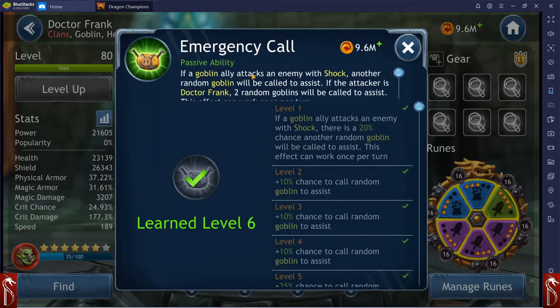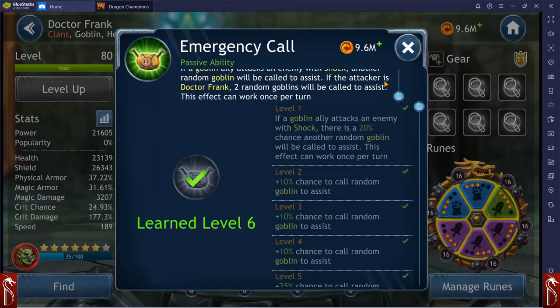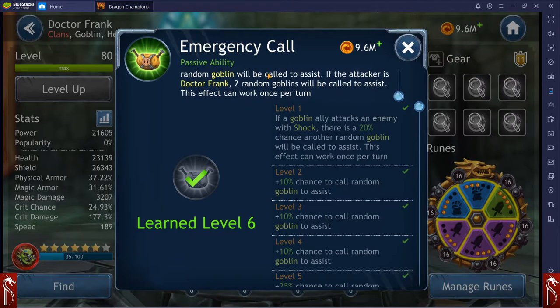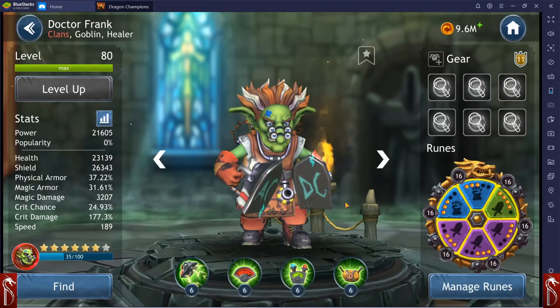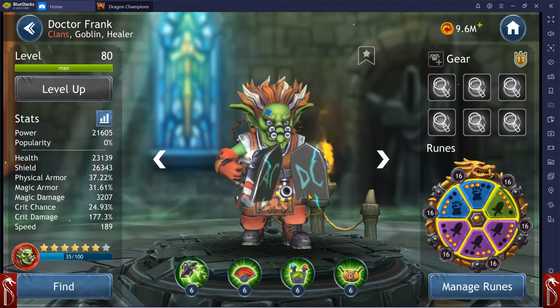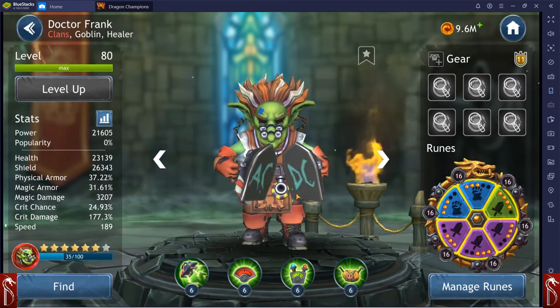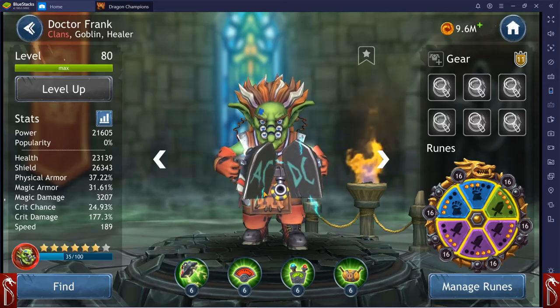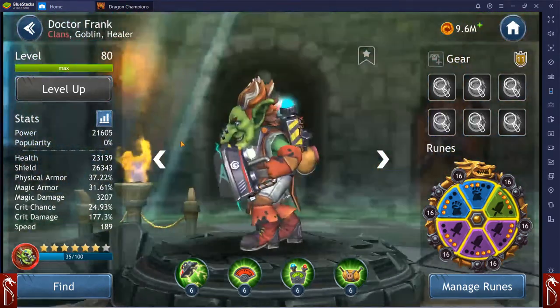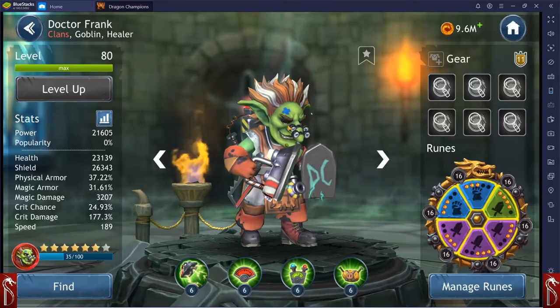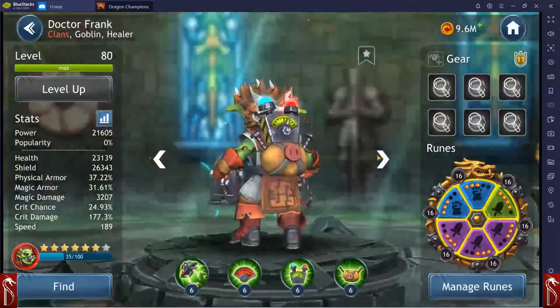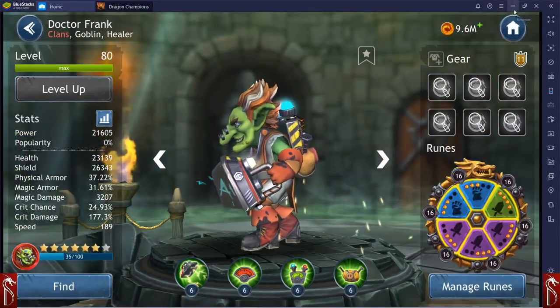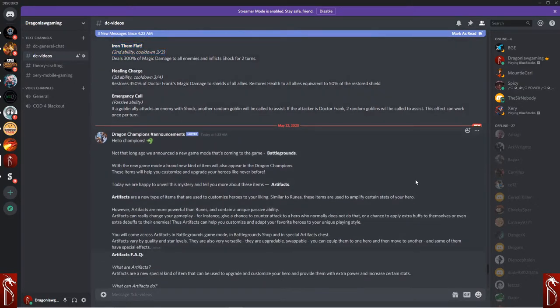And then, if a goblin attacks an enemy with shock, another random goblin will be called to assist. If the attacker is Dr. Frank, two goblins will be called to assist. And it only works once per turn. So that's pretty good. I think he's going to be a really interesting character. I do like him. His animations and art are really cool. I like the multiple eyes. So really interesting.